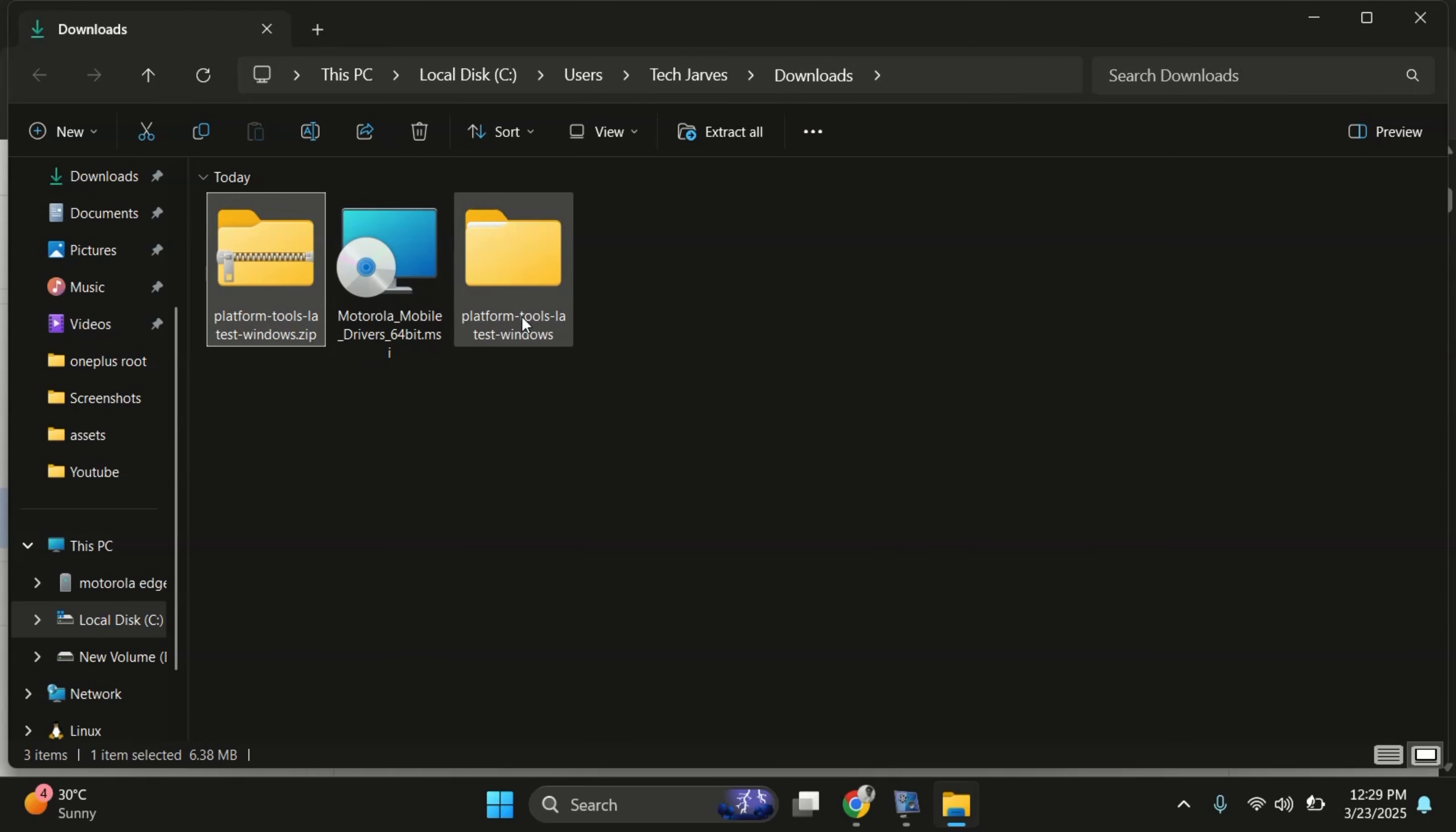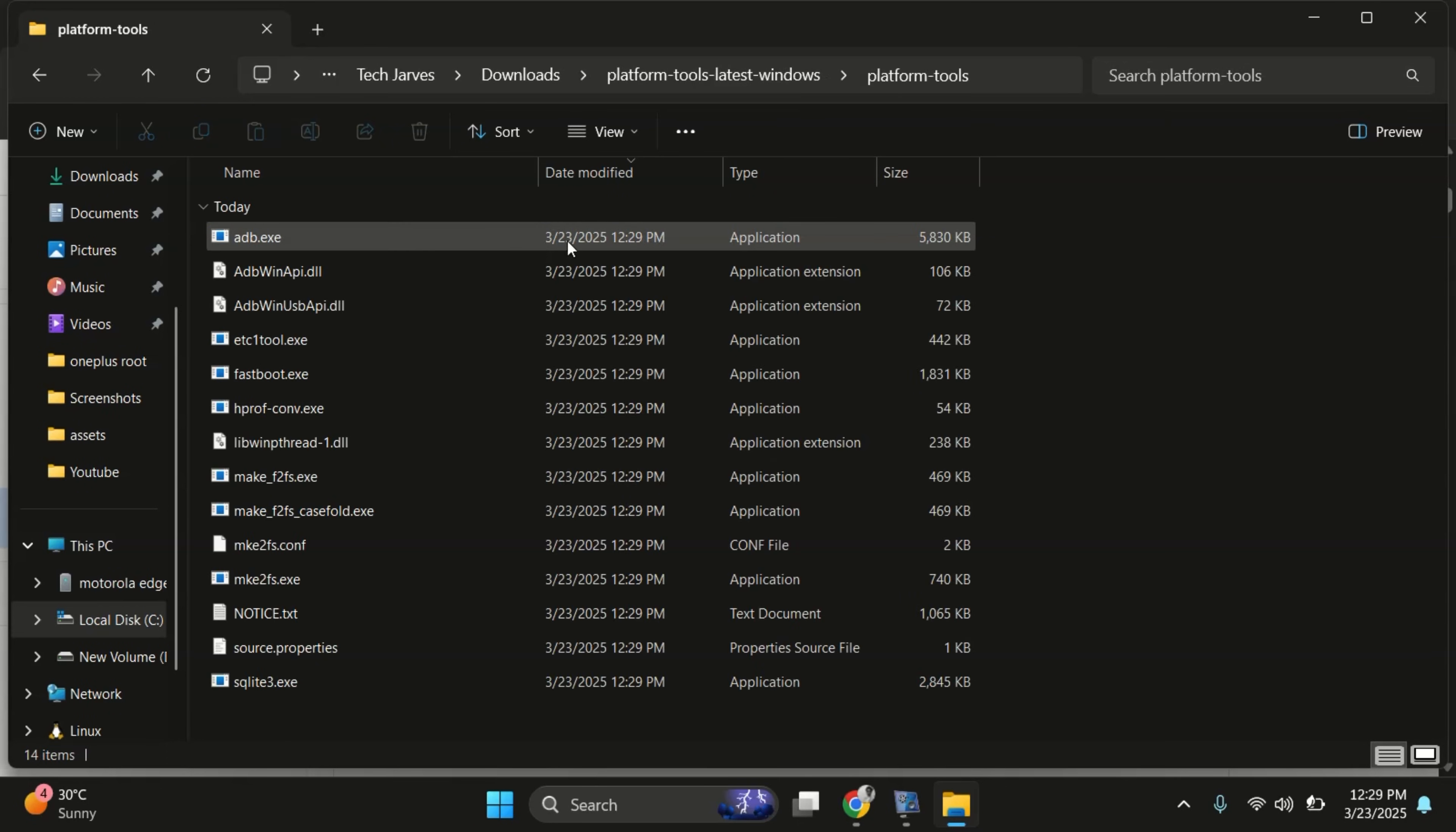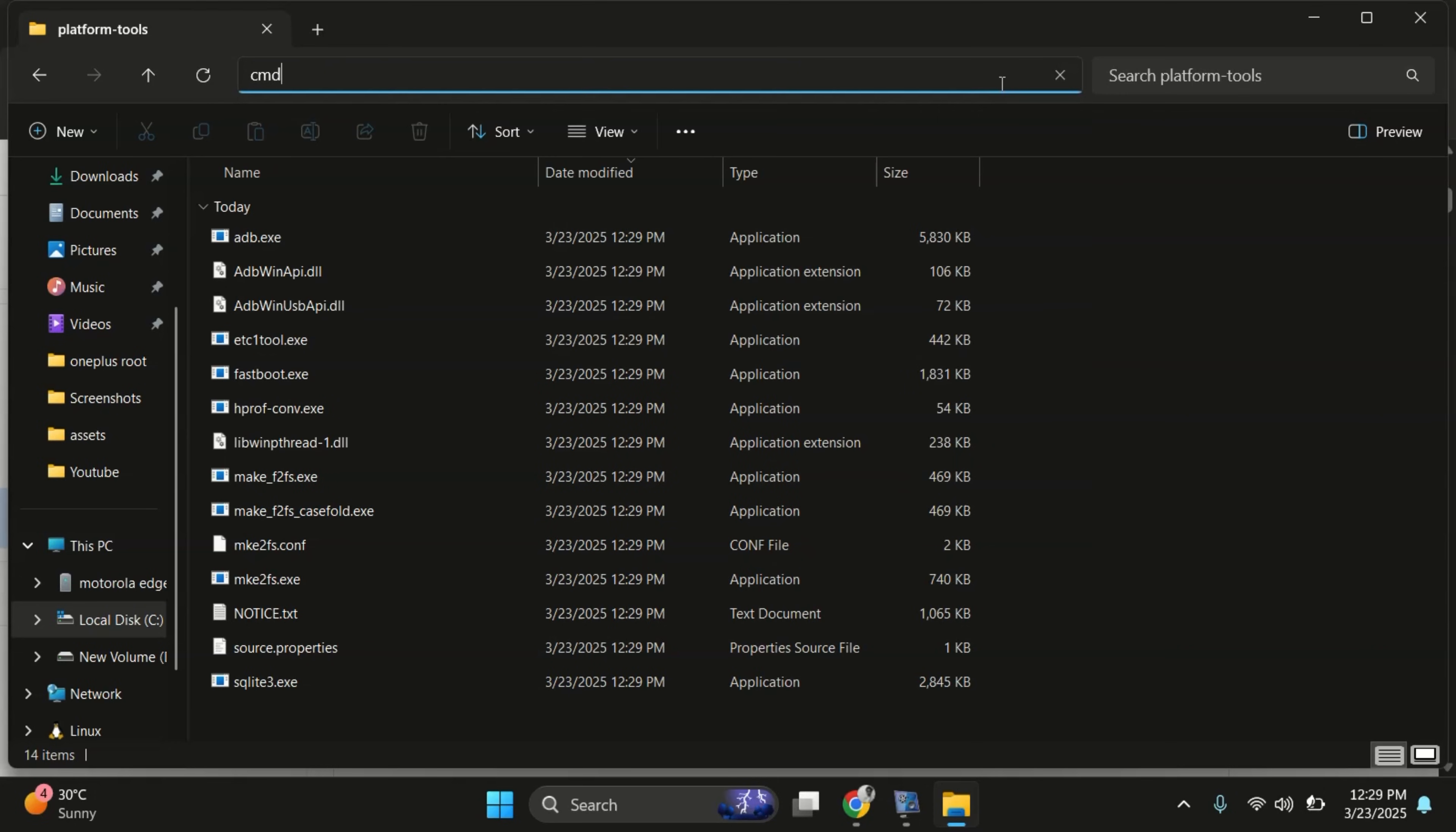Now open that folder. Inside the platform tools folder, click on the address bar at the top, type CMD and hit enter. This will open the command prompt right in the folder.